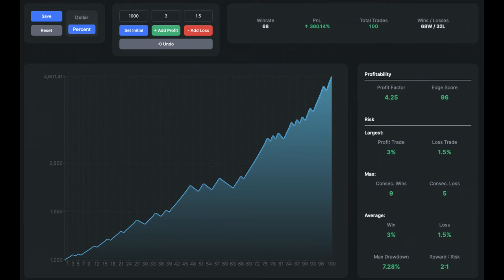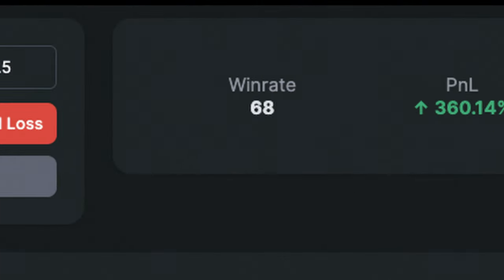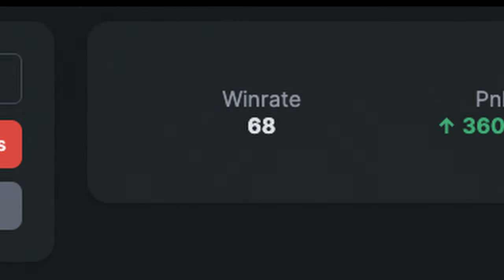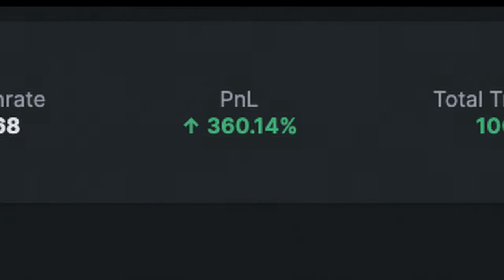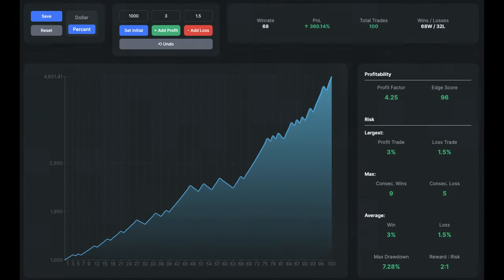Two full trading sessions later, I'm back with the results, and they are indeed very promising. The win rate for the strategy is 68%, and we increased our account size by more than 360%. Those 100 trades were completed over the course of about two months. During the two trading sessions I compiled them into this backtester to analyse the results.